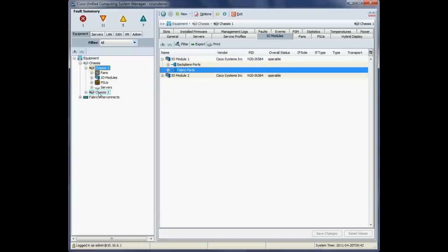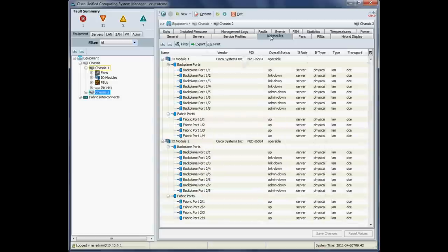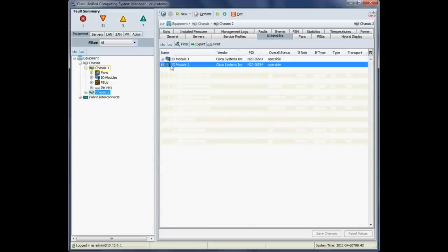And I'll just check chassis two, which has four half width blades in it. Again, let me just collapse these up a little. And we'll see both our IO modules are operable in chassis two. So we are good to go there.